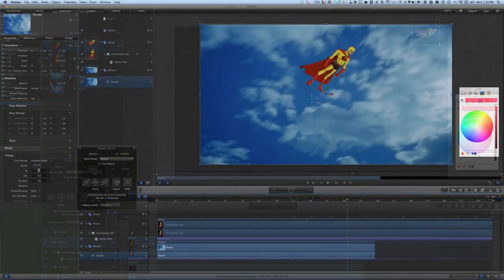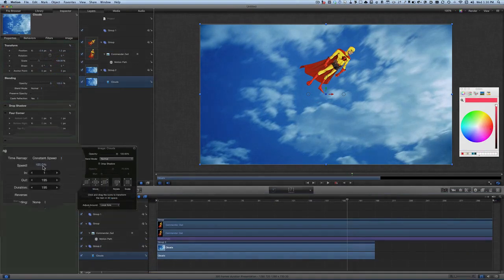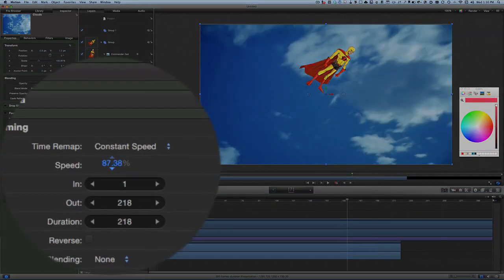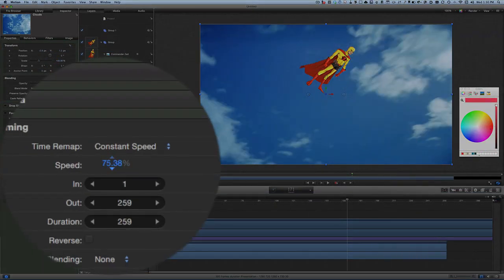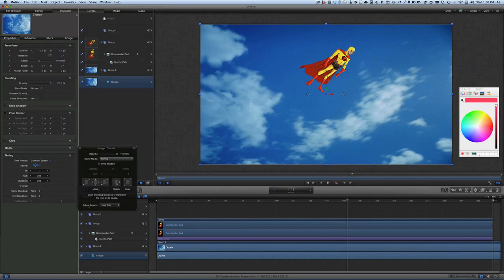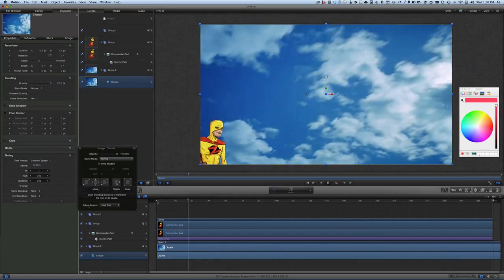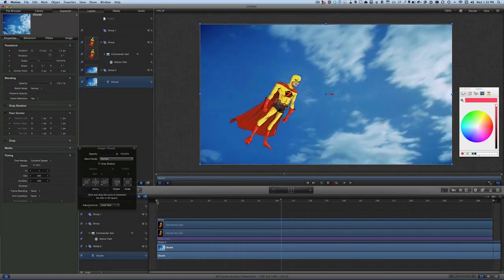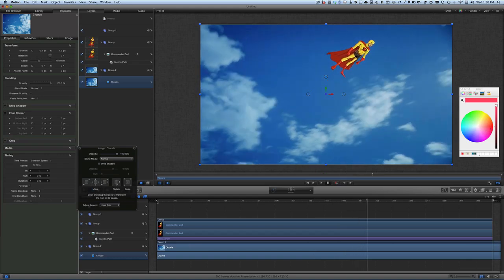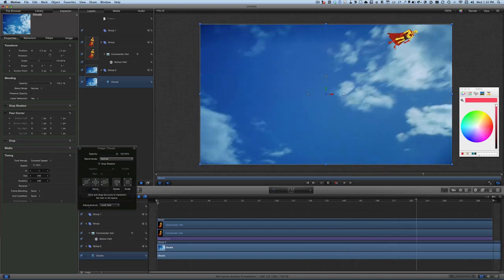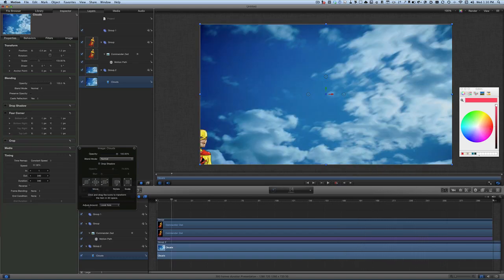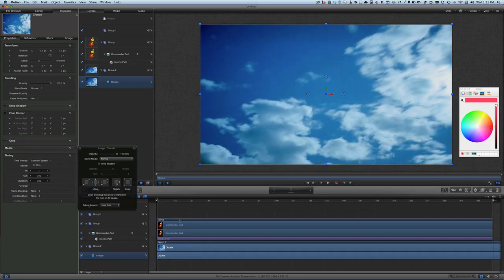Let's press play — there he is flying off into the distance into the clouds. That looks great. What we should also do is maybe change the opacity as he flies away, so let's move him back to the start and select Commander Z.